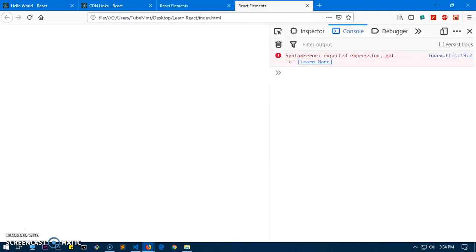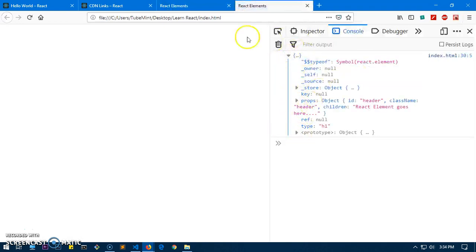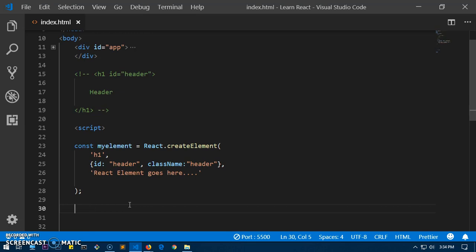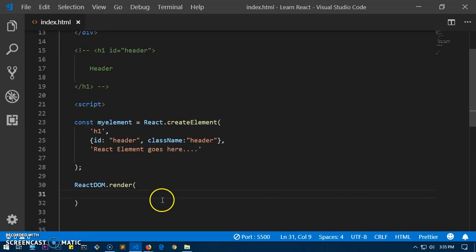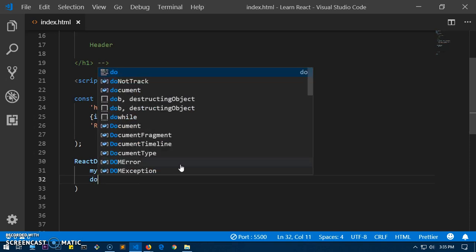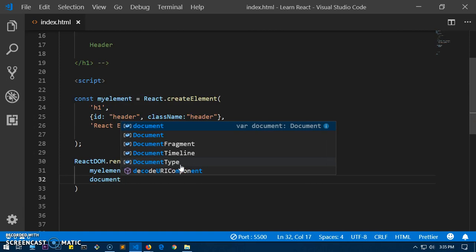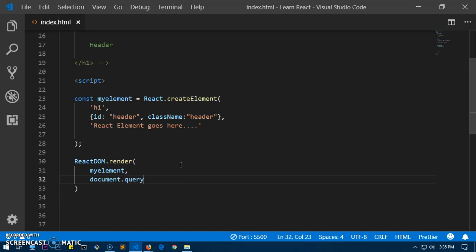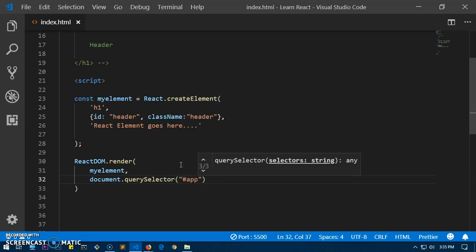Now we need to put this element into the HTML DOM tree. For that we use ReactDOM — that's ReactDOM's job. You simply say ReactDOM.render, then pass the name of the element, then a comma, then where you want to put it. We want to put it in the div with ID 'app', so in JavaScript you say document.querySelector and then select the ID.